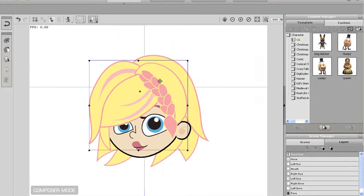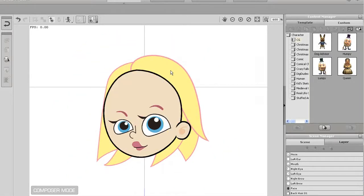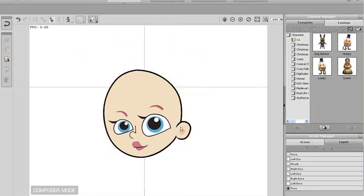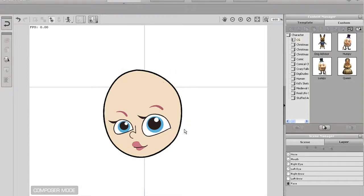I'll also delete the front and back sections of hair along with the ear and nose, but my character won't need those.